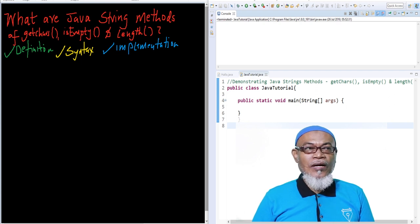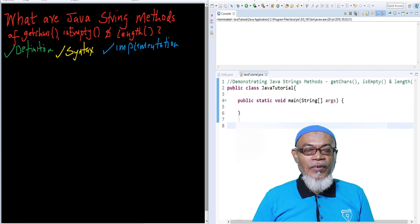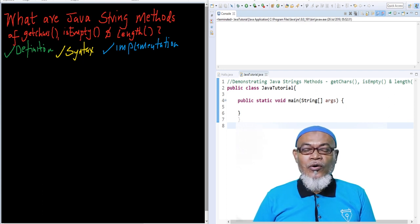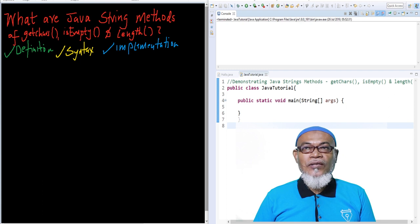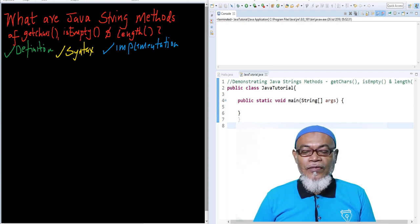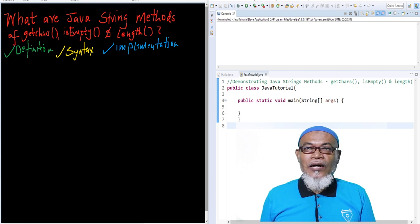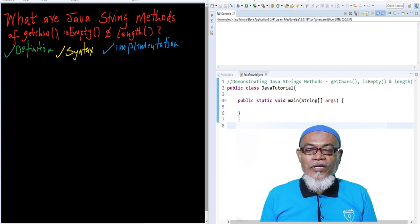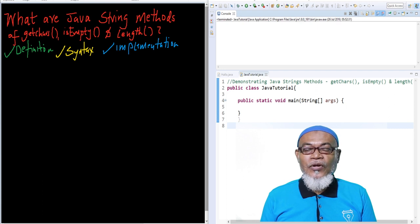Hi, my name is Abdurrahman. I'm a lecturer at a public university in Kenya, and I deliver lectures in computing and informatics. In our last lesson, we discussed string methods — concat, format, and indexOf. Today, we are going to continue with string methods and cover three more: getChars, isEmpty, and length. We will look at the definition, syntax, and implementation of each.